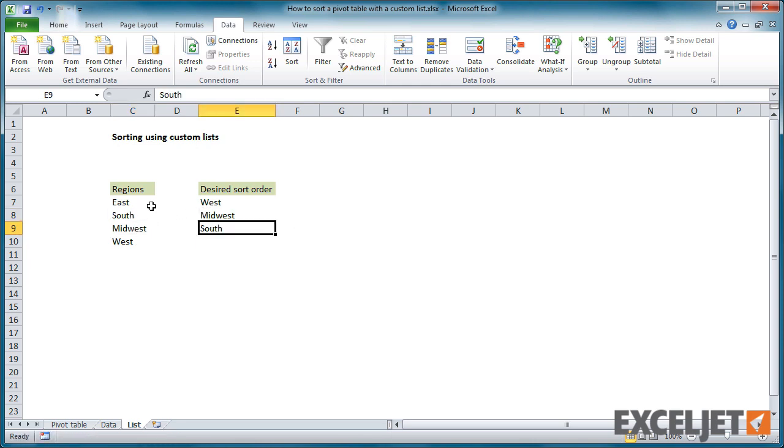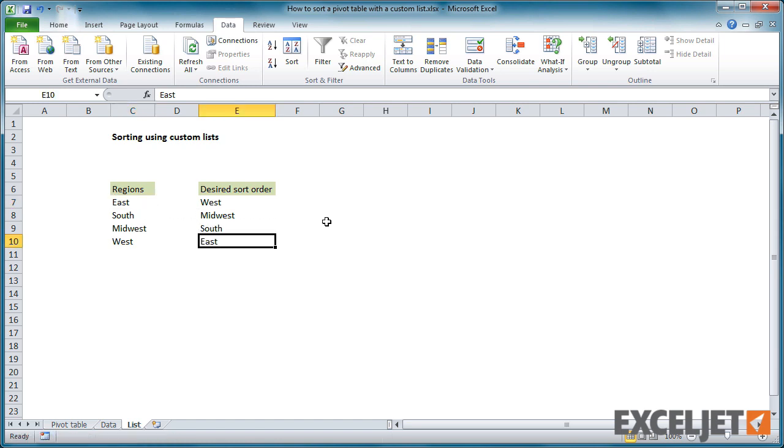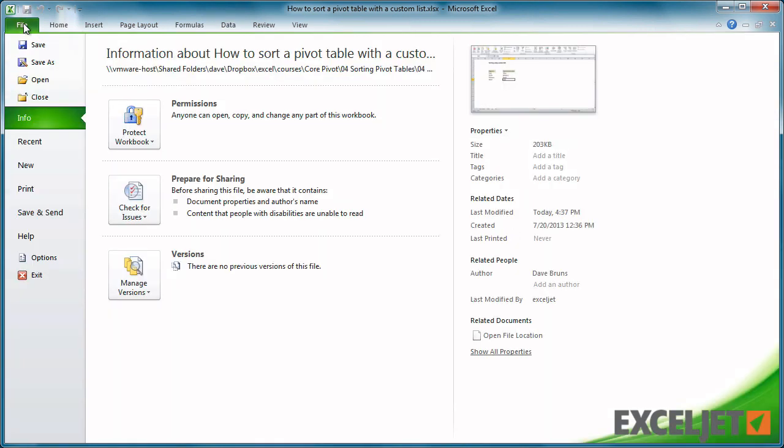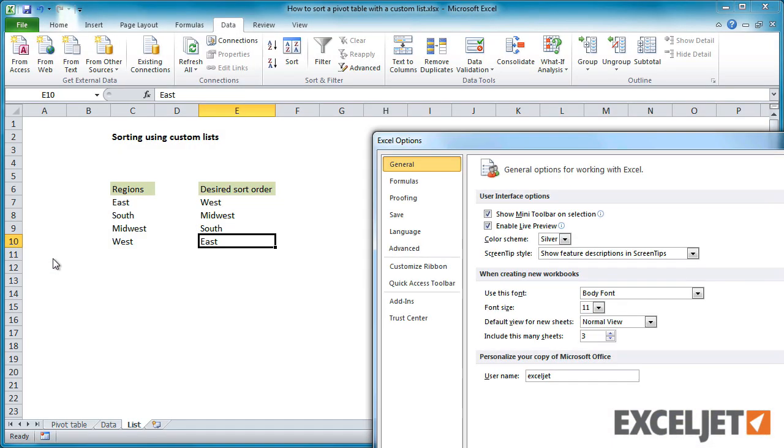Now we have our custom list, but in order to use it for sorting, we need to define it properly as a custom list. To do that, navigate to the Custom List area at File Options Advanced.